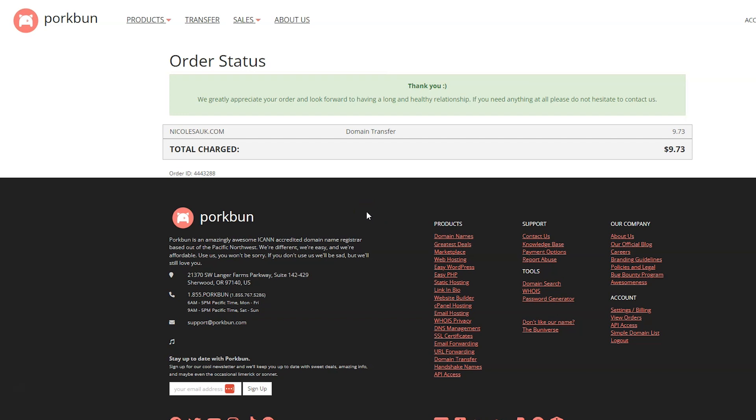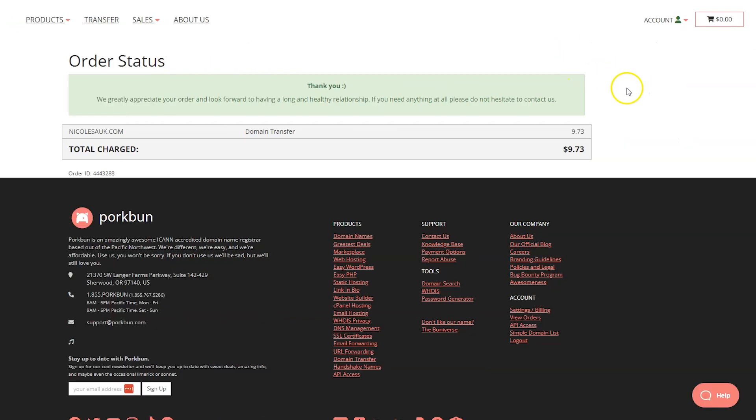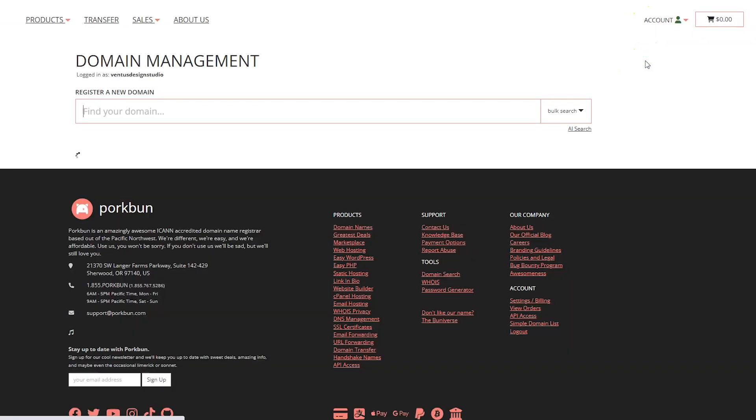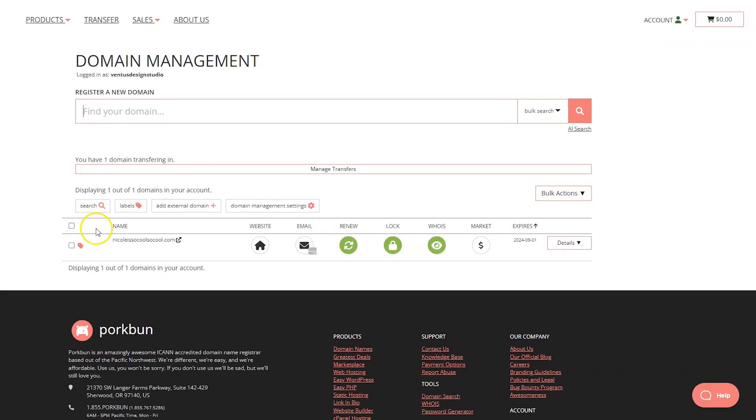I know that sometimes domain name transfers can take a couple days. I'm not exactly sure how Porkbun works if you're going to get an email or what. But I would assume it's not going to be ready for us right now. Let's go ahead and peek in at our domains anyway just to take a look. We're going to click on account and then domain management. And yeah, it's showing that the one that we just bought is here and ready for us to do stuff with.